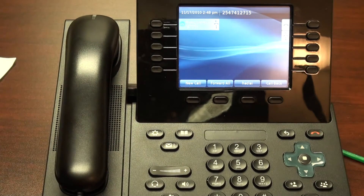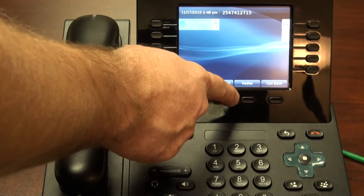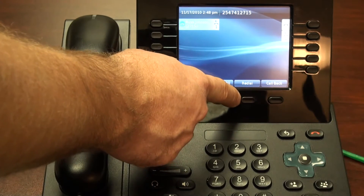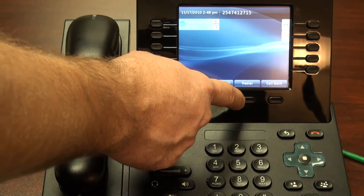The next soft key we have is the redial soft key. This allows me to dial back the last number that I dialed.